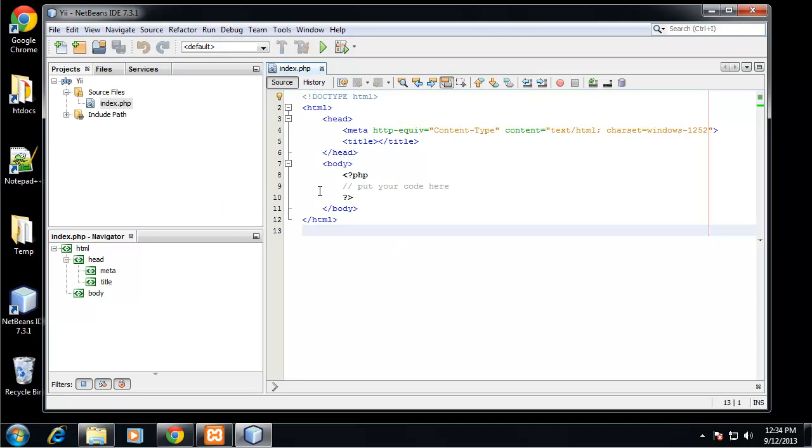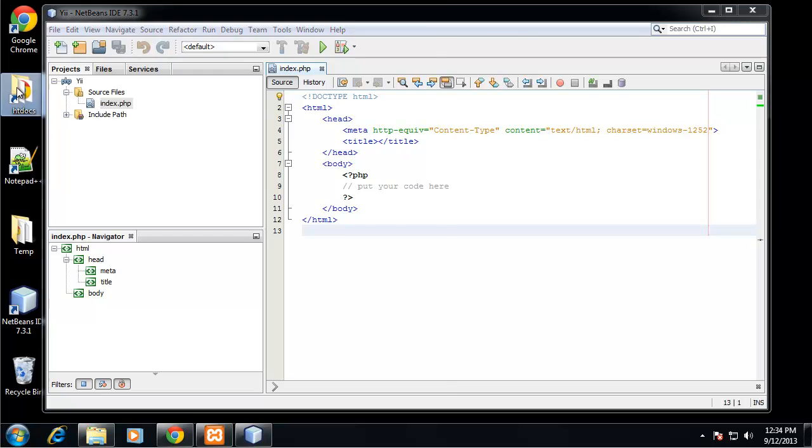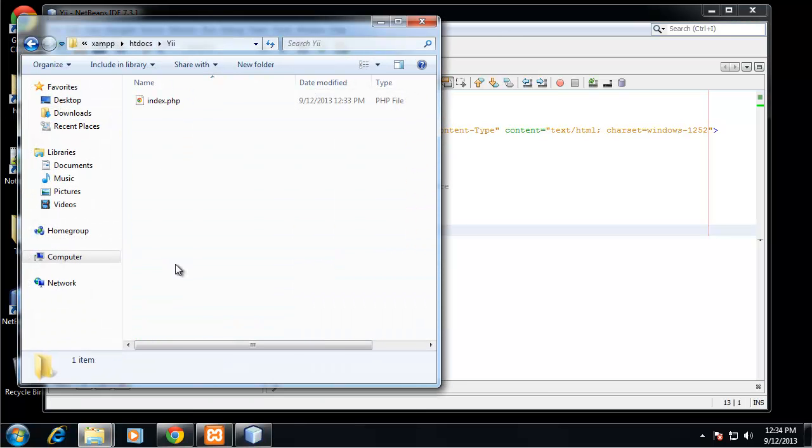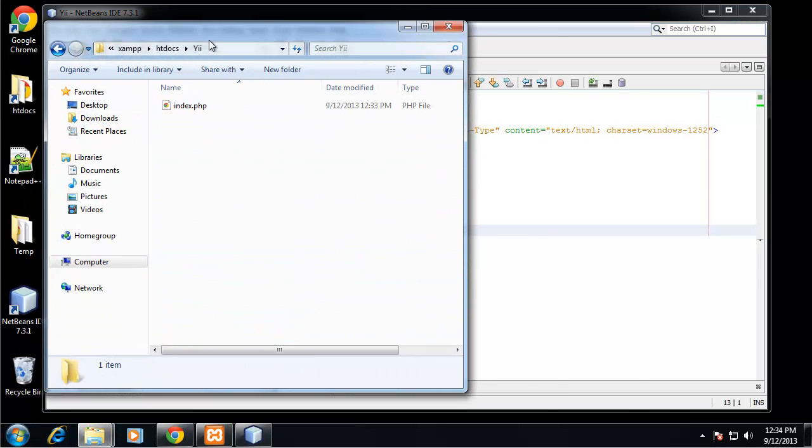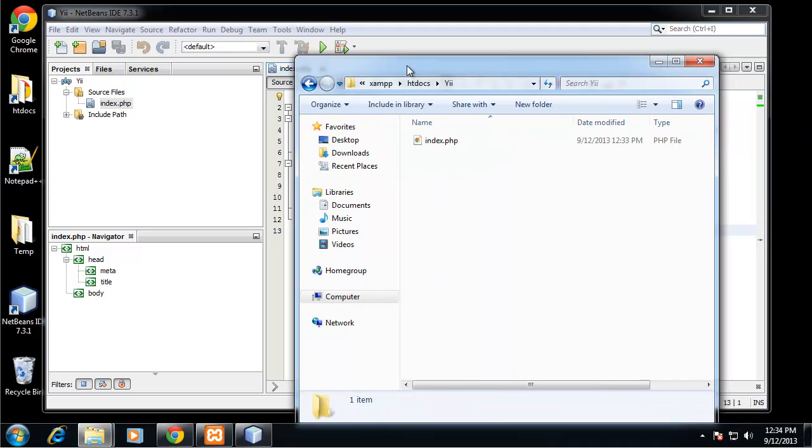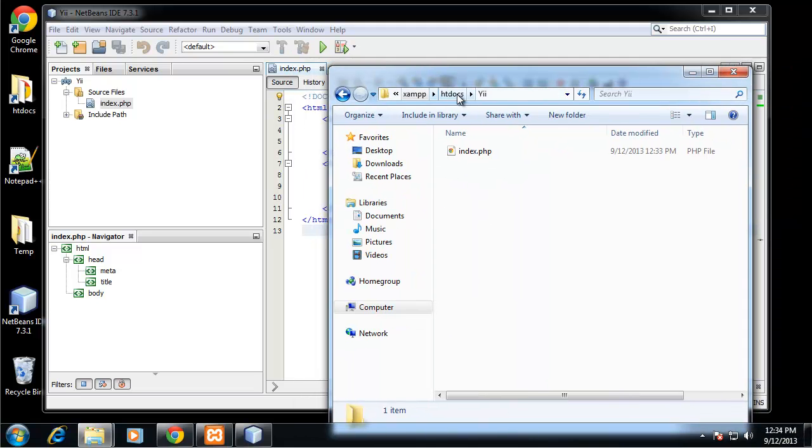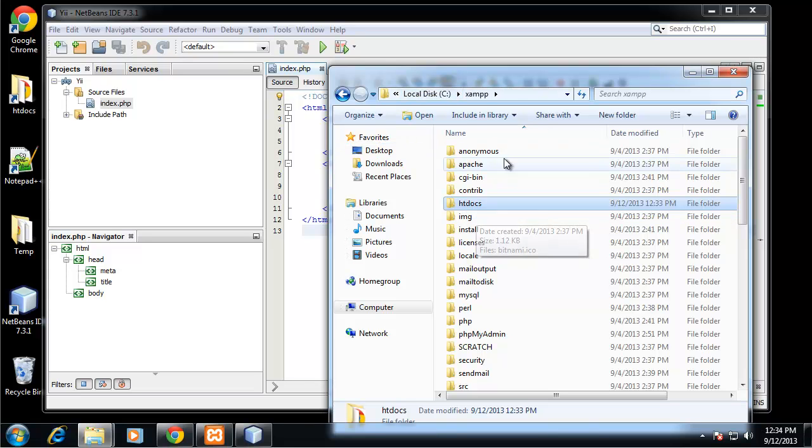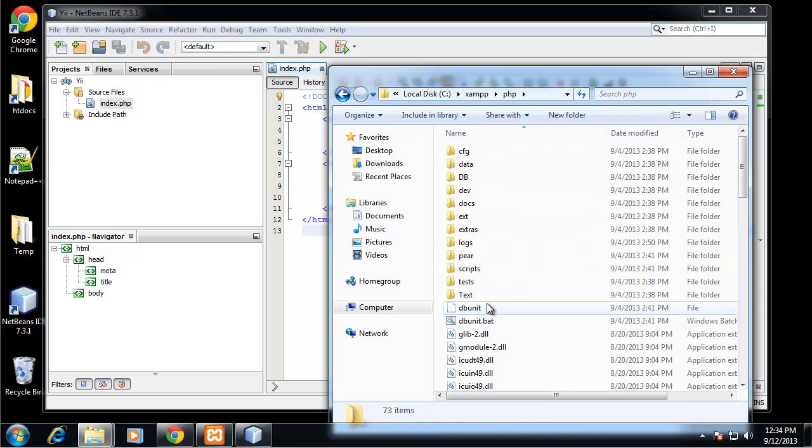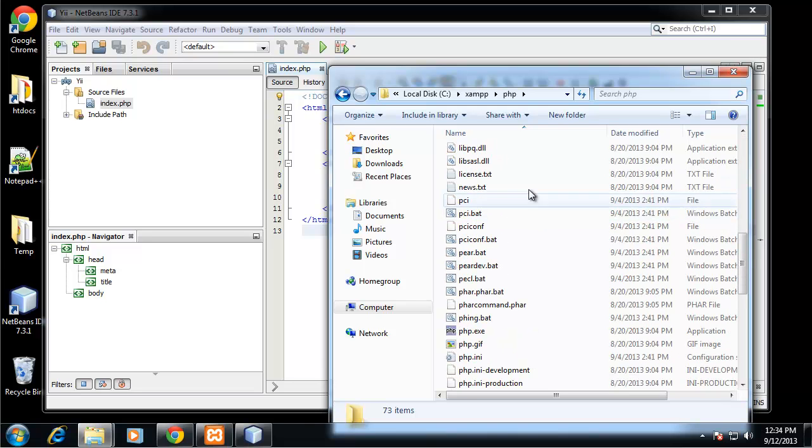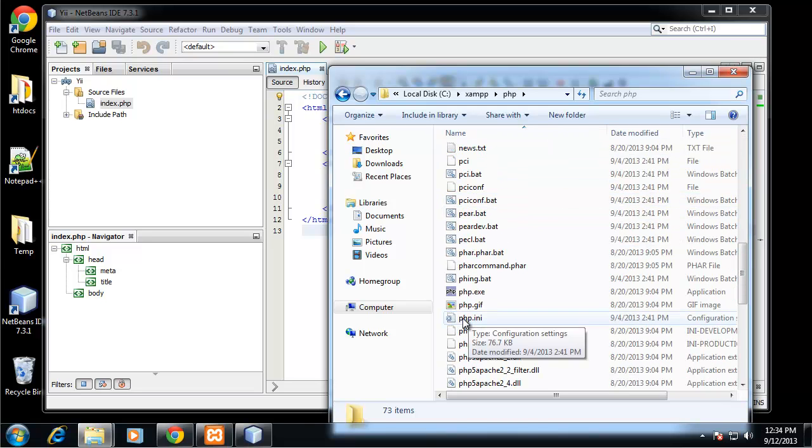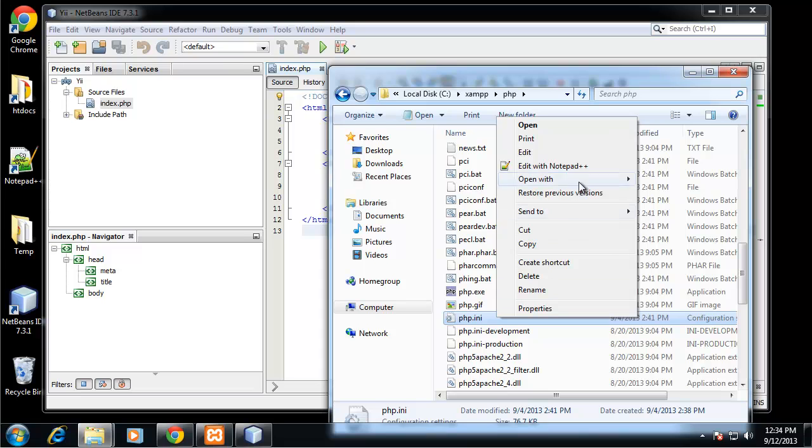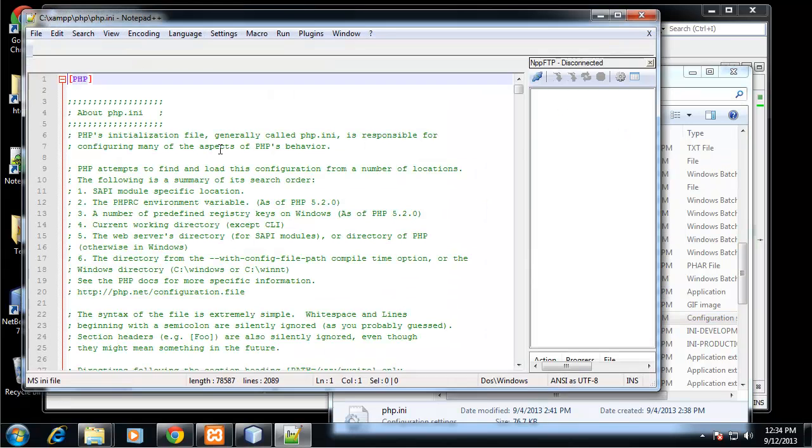Now what we need to do is actually download Yii. We can even go to the htdocs folder and you can see that it created that for us with this index.php. There's something I do want to change or just check. I'm going to go to my XAMPP directory, which is in my C drive, go to the PHP folder, and then I want to go to PHP.INI. I want to open this with Notepad++.